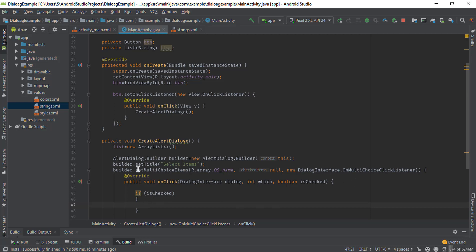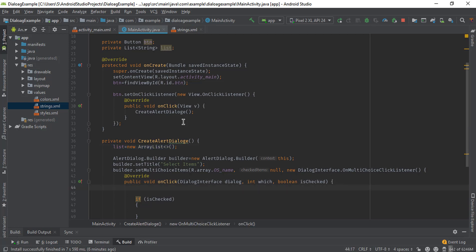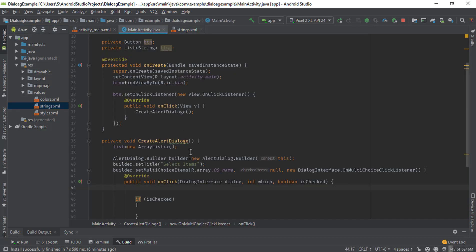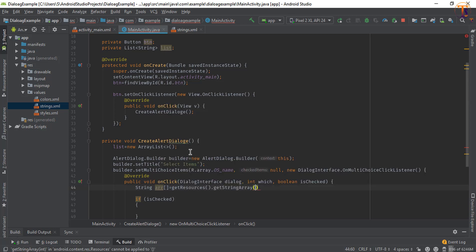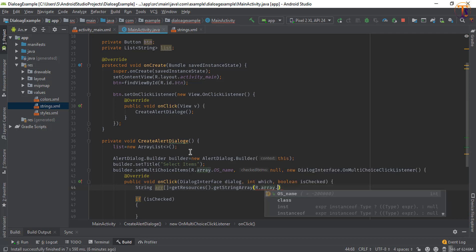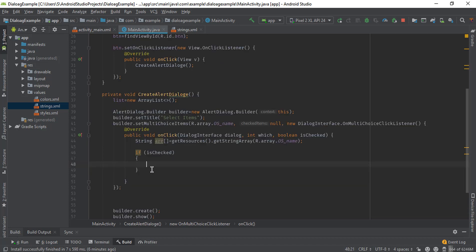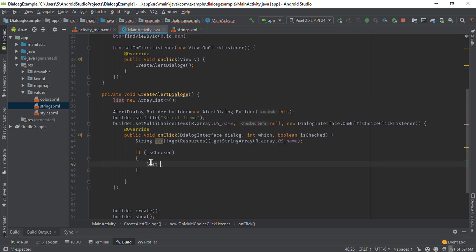Check the condition — if isChecked, we will store all selected items in this list. Before that, we will access the items stored in the ArrayList, so create a string array and use getResources().getStringArray(R.array.operatingSystemName). If any item is checked, we need to store that item in this list using list.add.